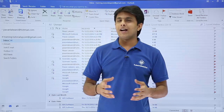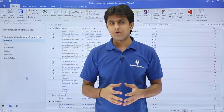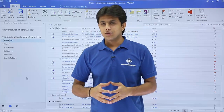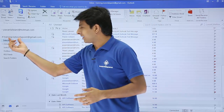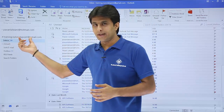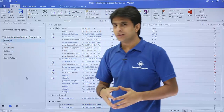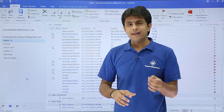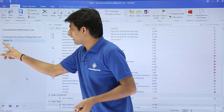In this video we'll see how to manage emails with the help of folders. I'm on the email account training.tutorialspoint@gmail.com, currently on the inbox. Gmail has separate folders for everything.